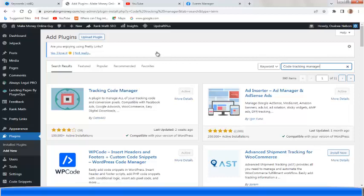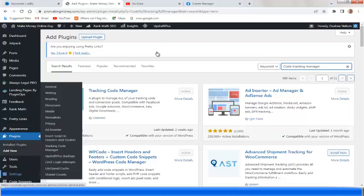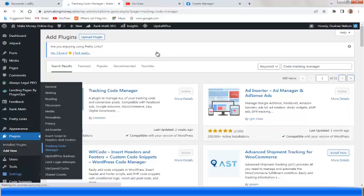Tracking Code Manager is what you should install in your blog or your sales page. It's already installed and active on my blog. If the plugin has not been installed on your blog it will show 'Install Now' — click that. Once you have installed and activated it, go to Settings, find 'Tracking Code Manager,' and click on it.